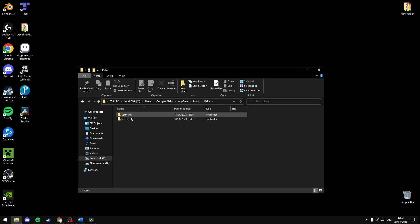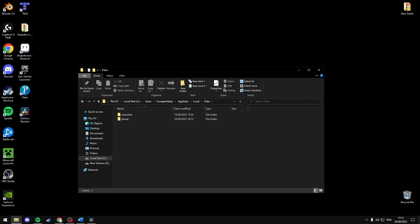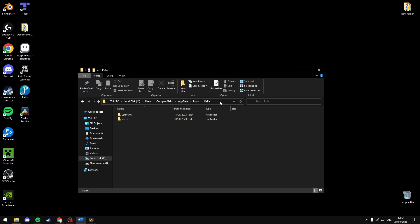Now if your file is not here or you've installed it somewhere else, then you'd have to find it there. As for me, mine is installed in my D drive, which is right here.